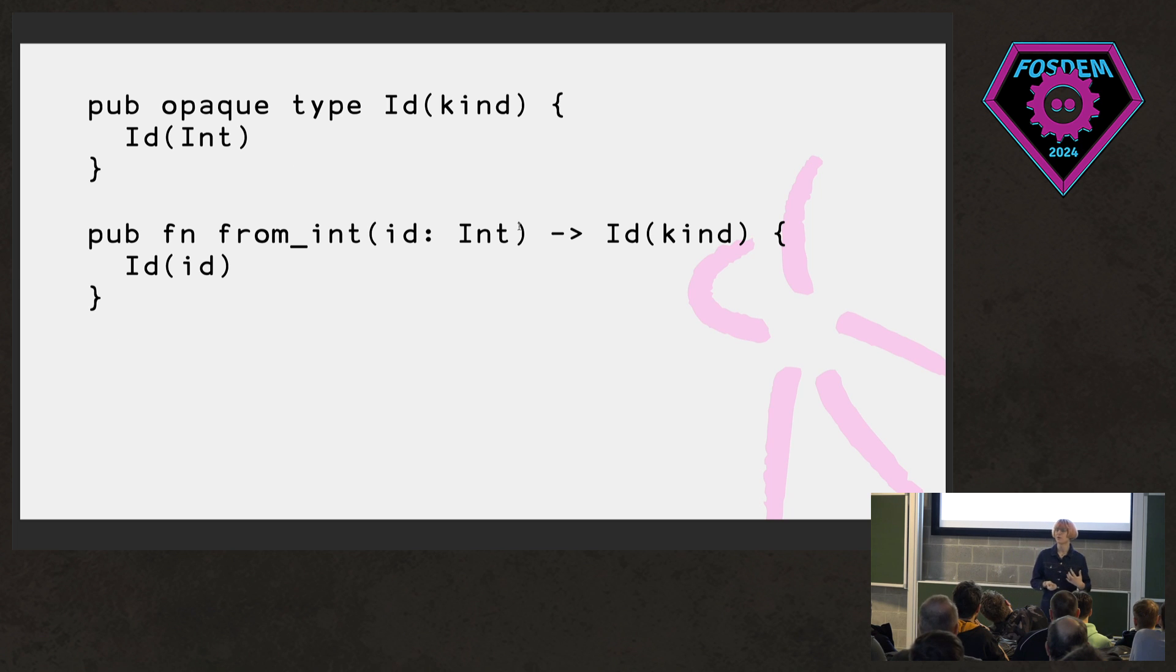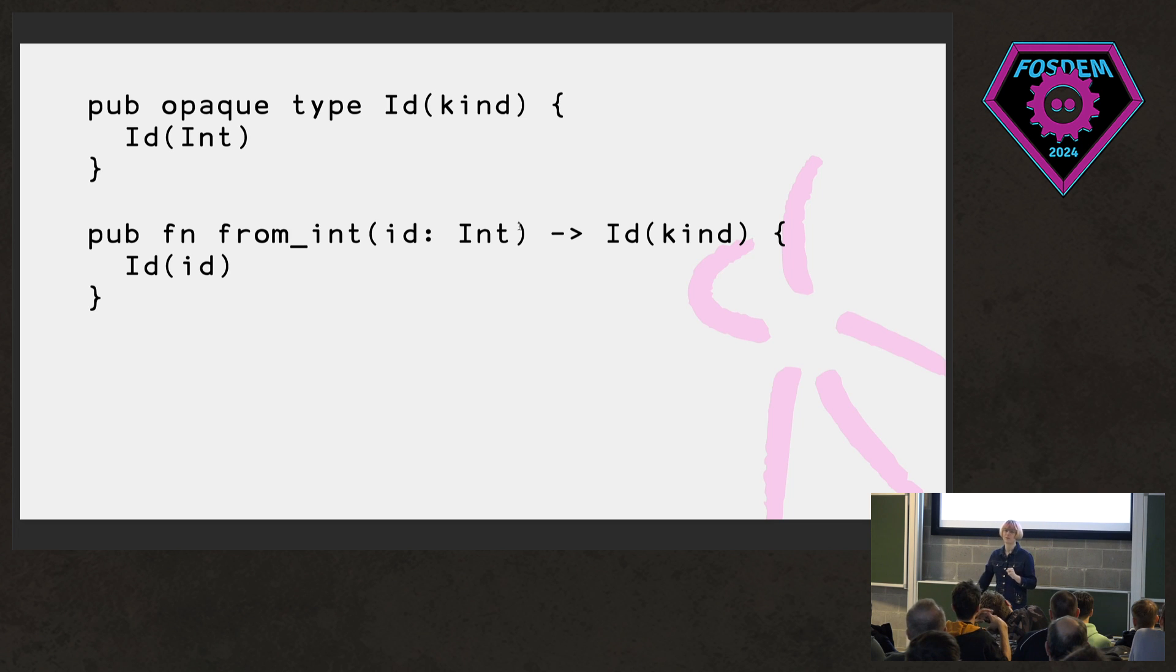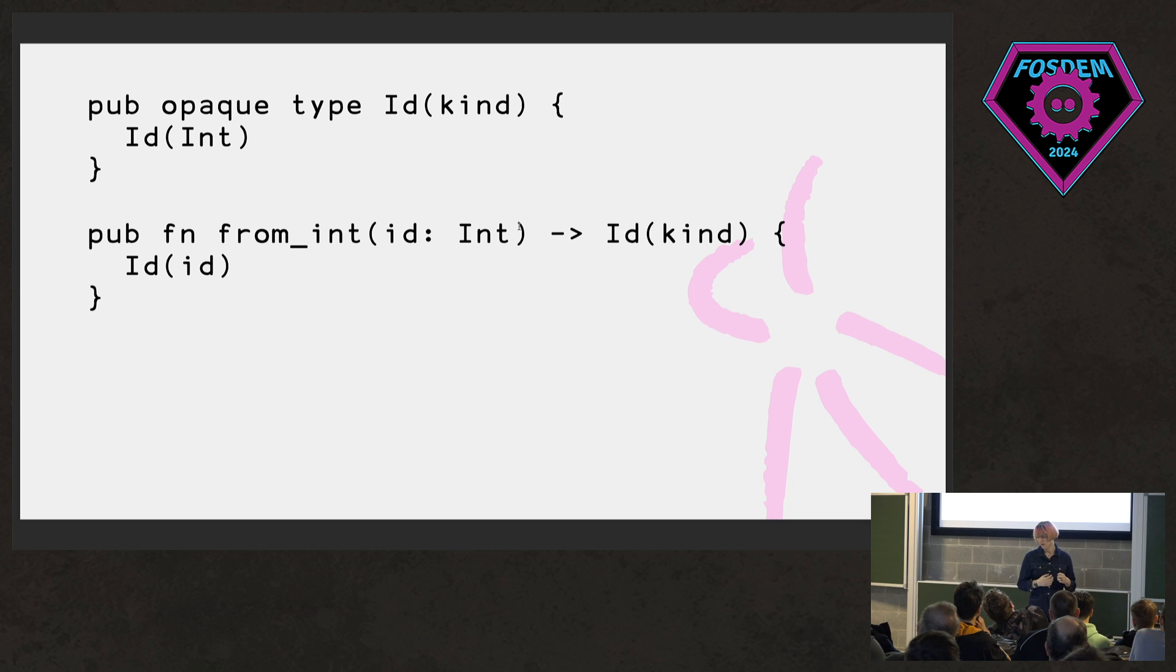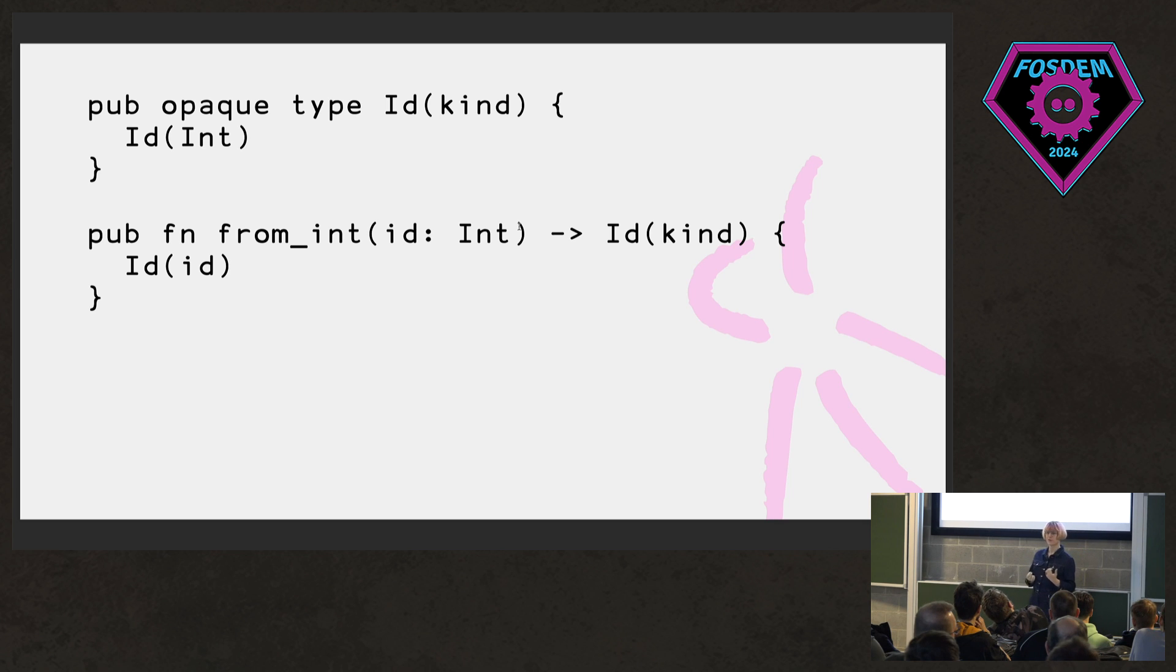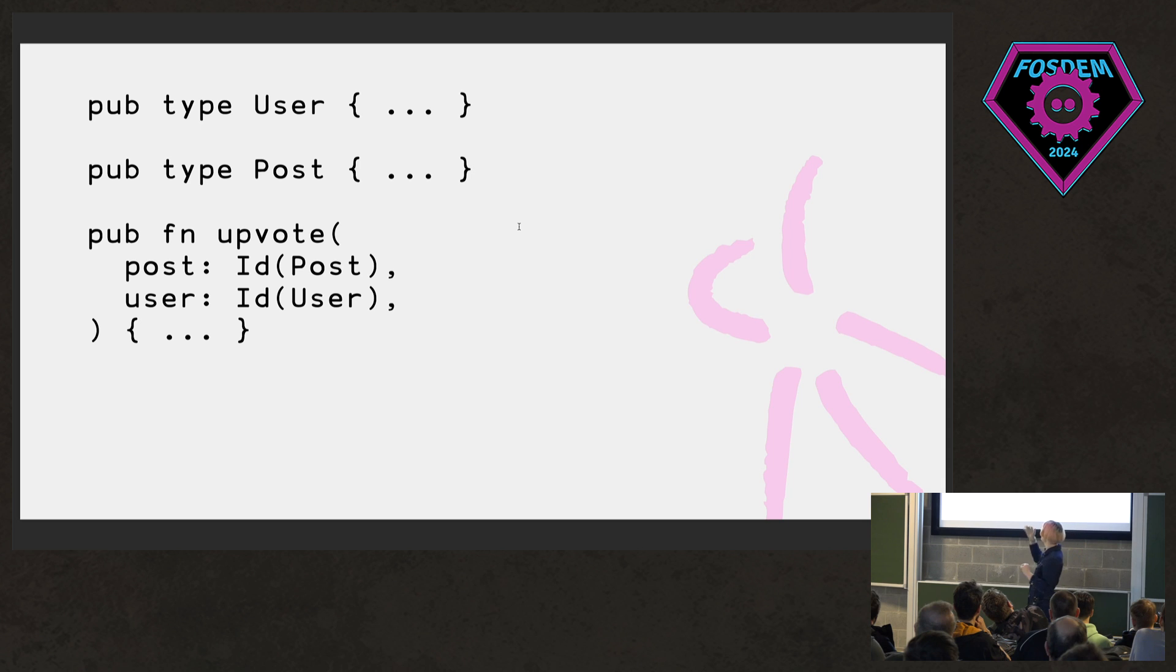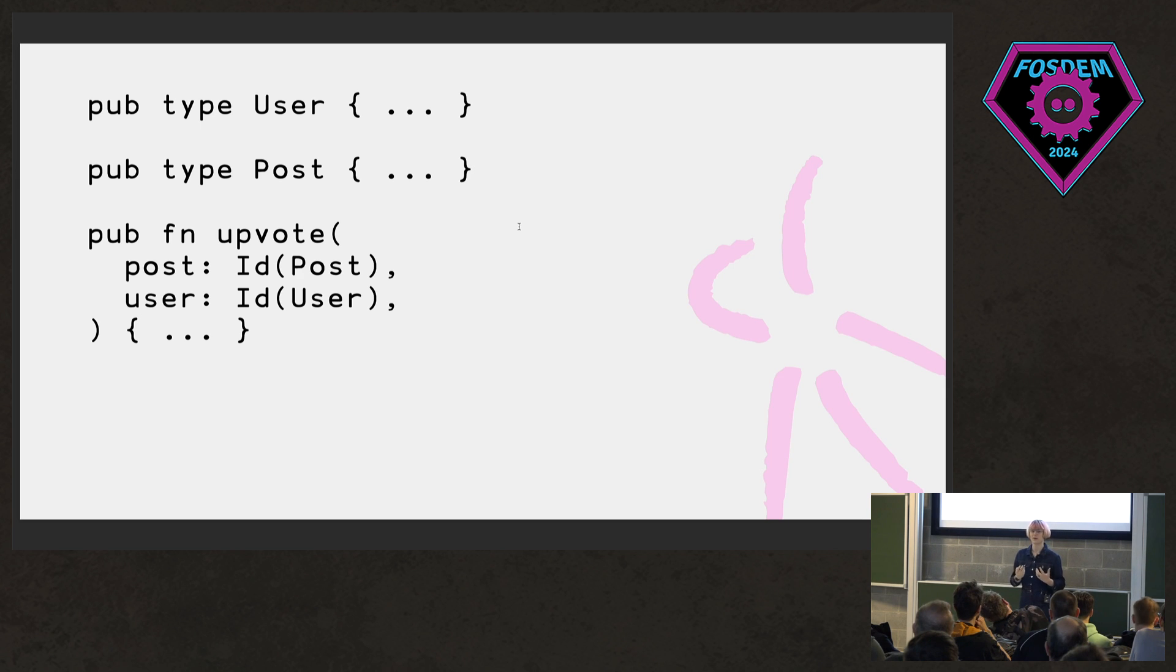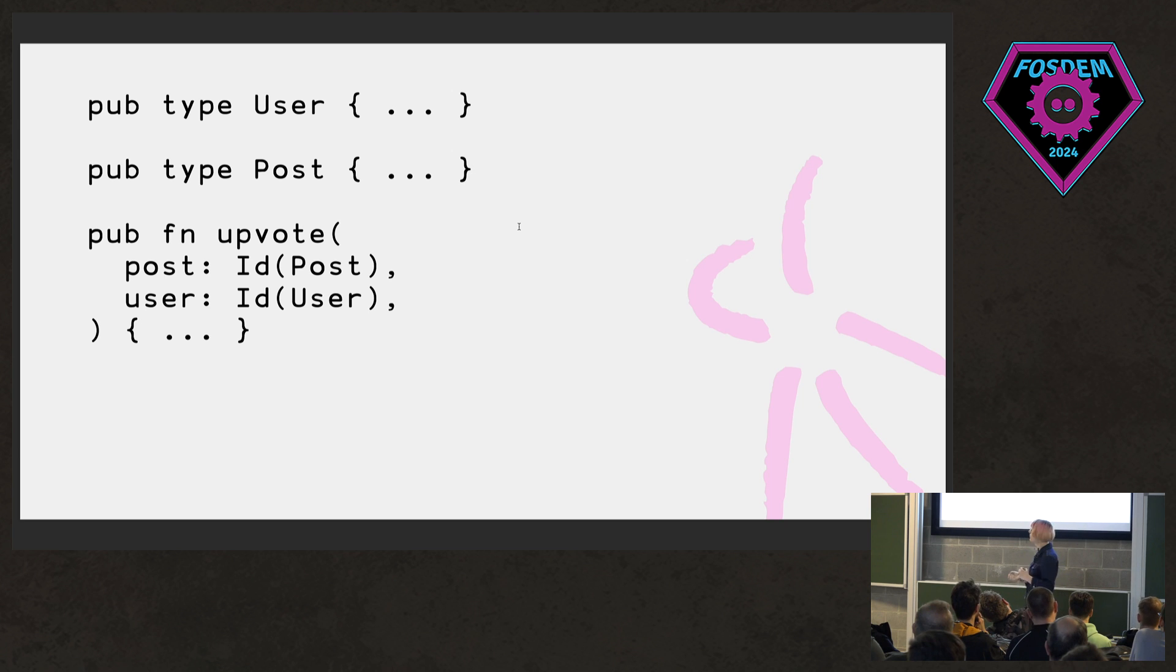So there's a few different ways we can solve this, but one is with phantom types. So we have this kind type parameter now on our ID. We're not using it. That's what makes it phantom. And we keep the from int constructor the same. And we let callers essentially refine what an ID type means. So we have a user and a post type somewhere in our code base. And now we can make our upvote function type safe in the sense that although these two things have the same representation, we've told the type system that the first argument has to be a post ID.